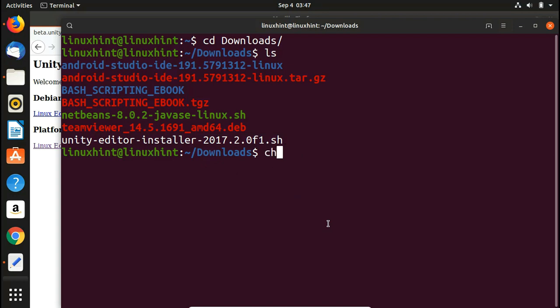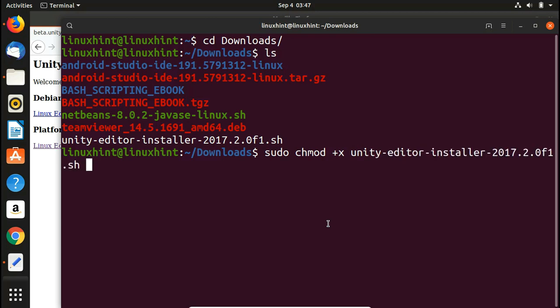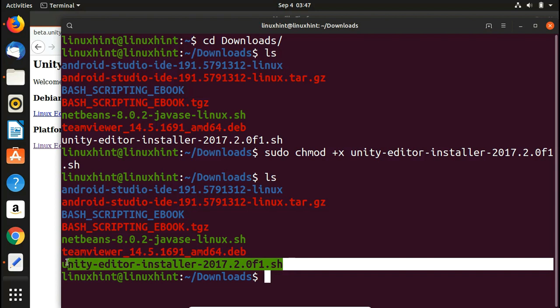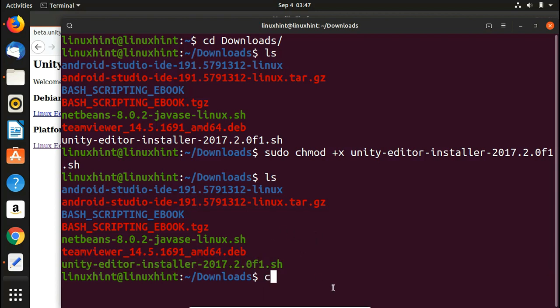To make it executable we write 'sudo chmod +x' which gives it executable permissions. If you don't know what chmod or file permissions are, we have a separate video explaining that in detail — I'll put the link in the description. We write 'sudo chmod +x' followed by the filename — unity-editor-installer.sh — press Tab to autocomplete, then hit Enter. No error, and running 'ls' again shows the file is now green, meaning it is executable.